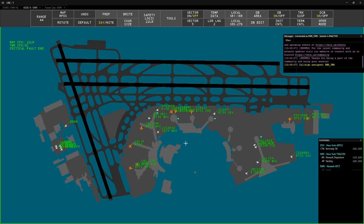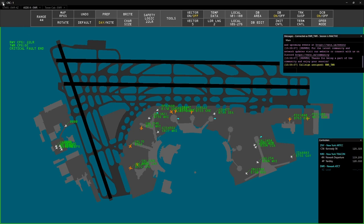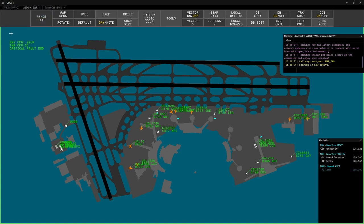Once you're connected, go to the menu and select Activate Session, or use the Ctrl Shift F12 keyboard shortcut. Activating a session in CRC is the equivalent of priming in the older controller clients such as VSTARS and VRC. Now you're ready to control.